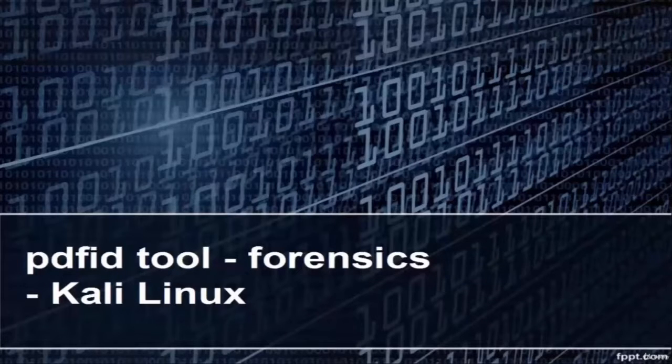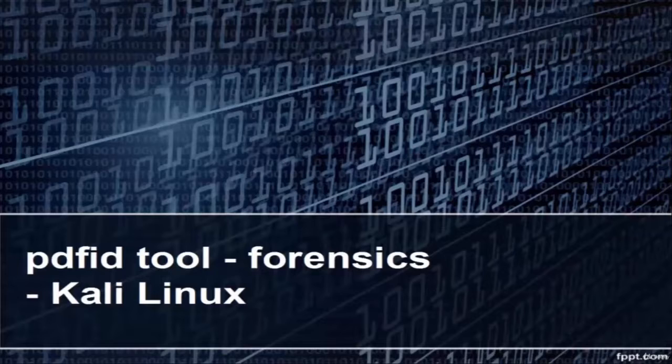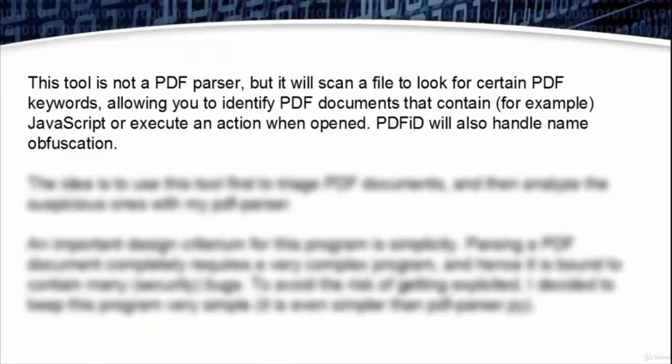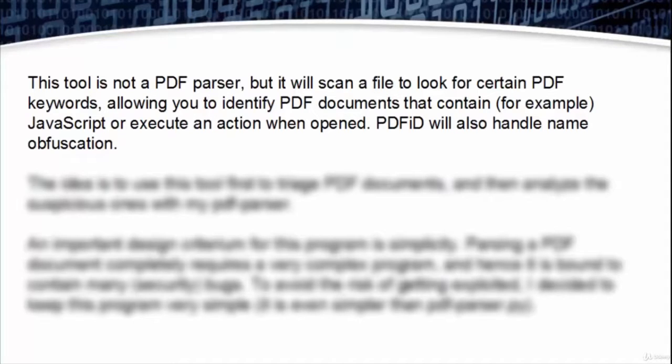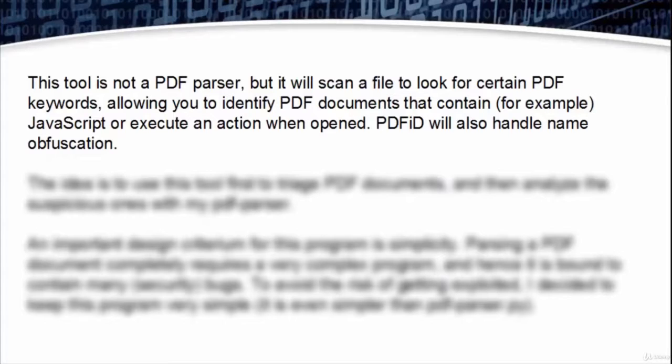Welcome. In this video we will see the PDFID tool, which is a forensics tool in Kali Linux. This tool is not a PDF parser, but it will scan a file to look for certain PDF keywords, allowing you to identify PDF documents that contain JavaScript or execute an action when opened. PDFID will also handle name obfuscation.